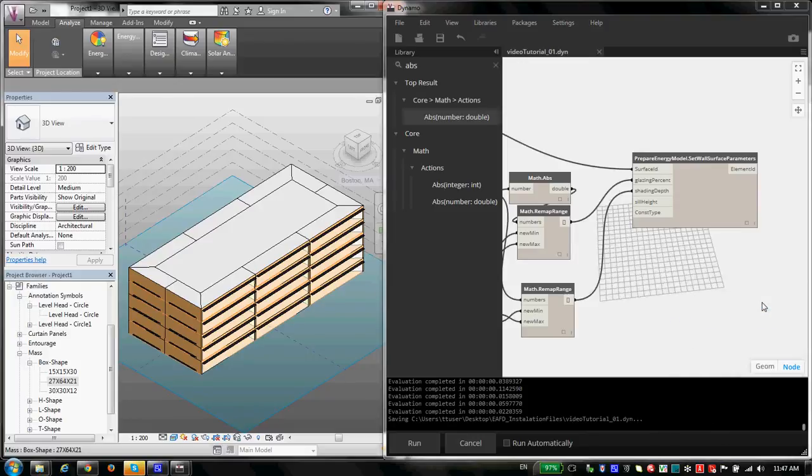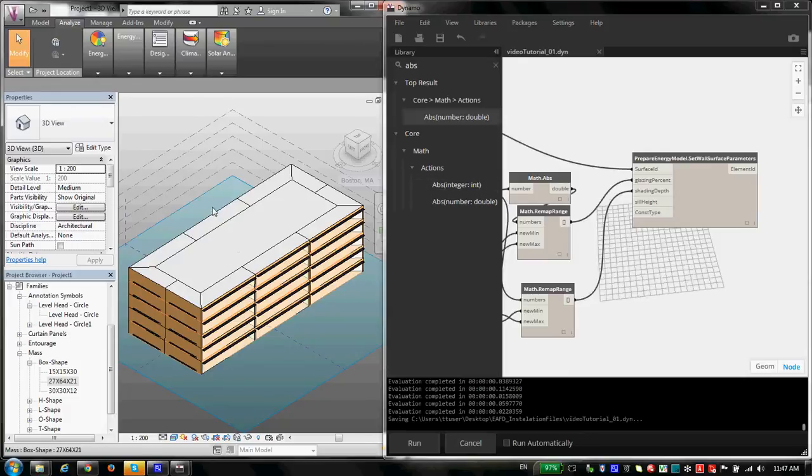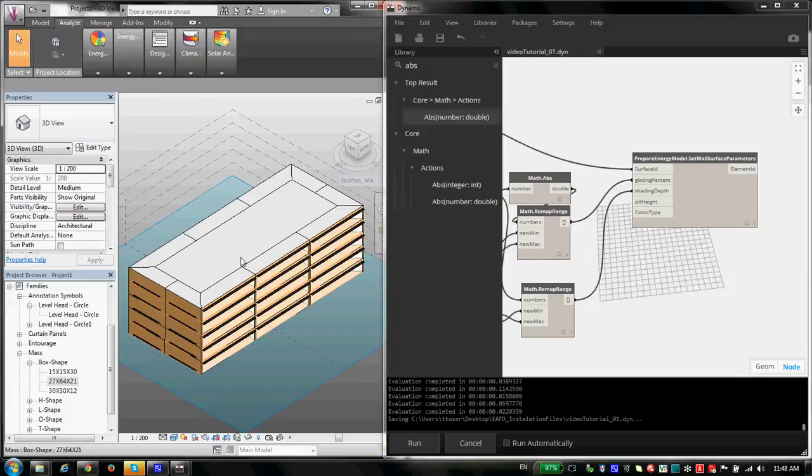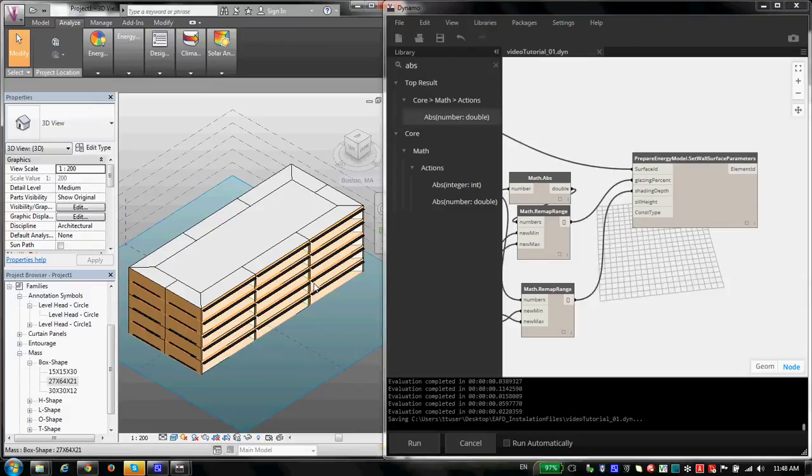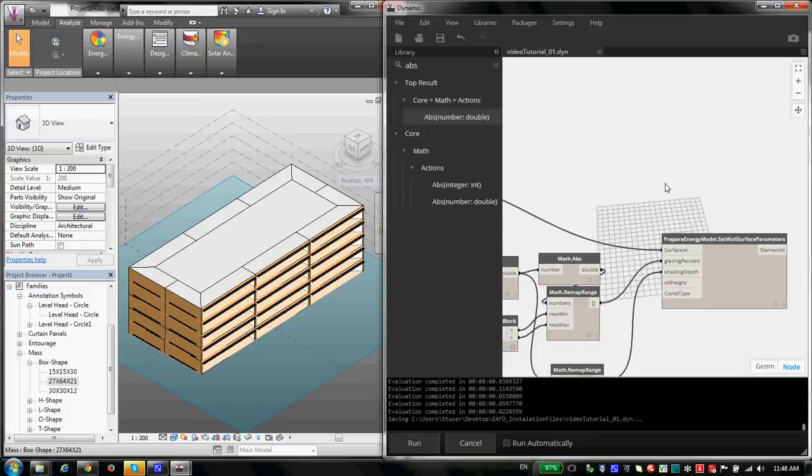Okay, if you watched the last two videos, you should know how to get all the stuff installed and how to basically set up your geometry to be prepared for energy modeling. Now in this video, I'm going to show you how you can send this geometry for energy modeling. Something I should mention here is...